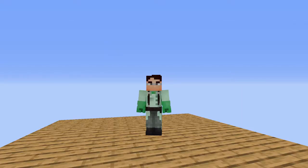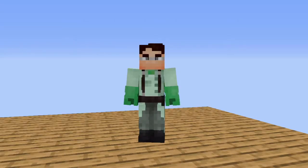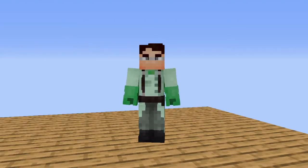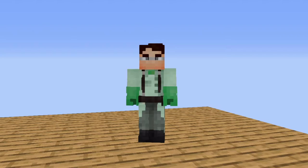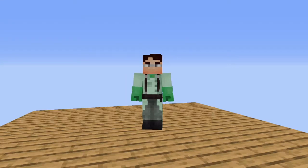Basically what I mean by that is an armor stand that looks like a player but is not actually. Some practical uses for this would be maybe pranking your friends with a statue of Herobrine. It can be anything you want.